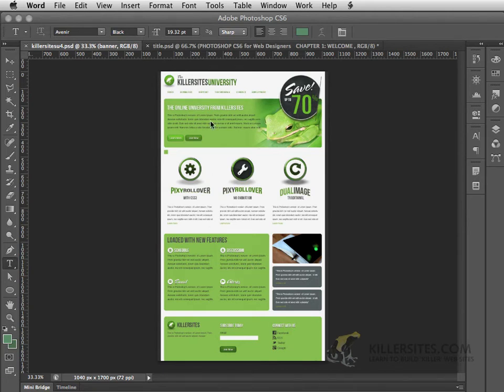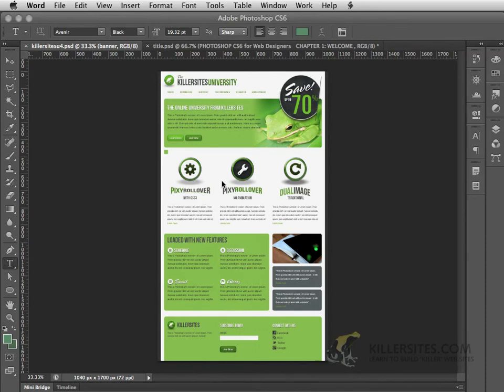As well, we'll be looking at working with type and dealing with things like warping type, among others. Ultimately, I'll be telling you how to organize your pages so that if you had multiple pages that you're designing, you can keep them all in one document.